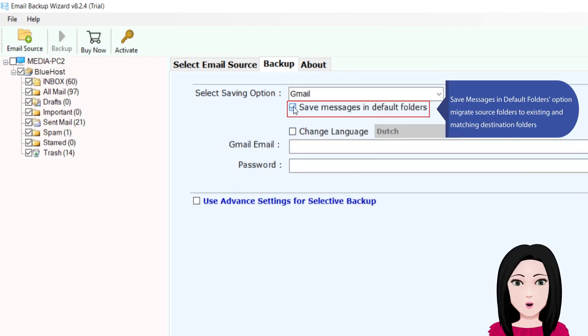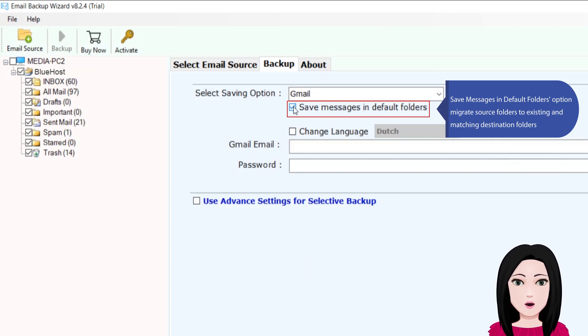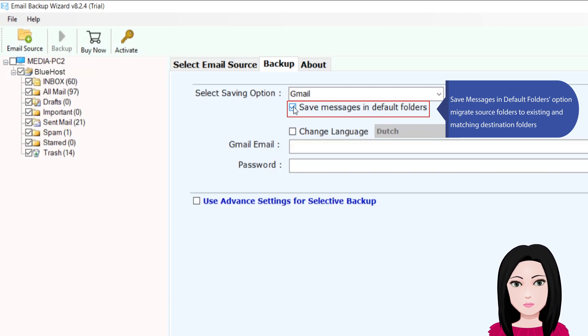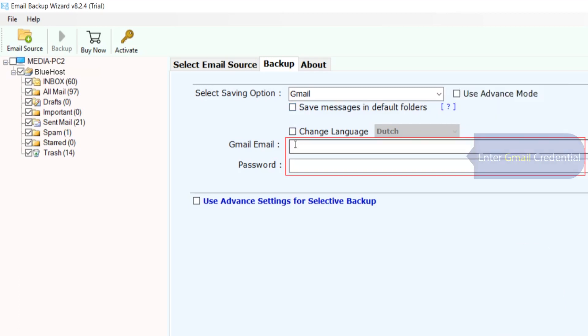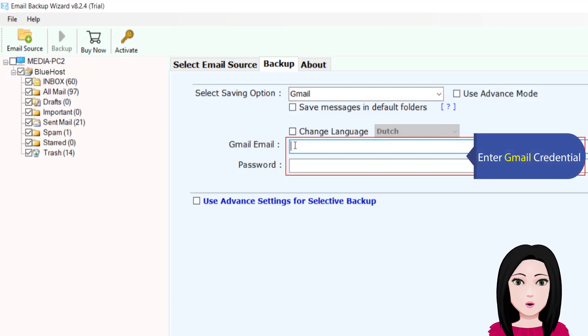Choose the 'save messages in default folders' option, or select 'migrate source folders to existing and matching destination folders.' Then enter your Gmail credentials.